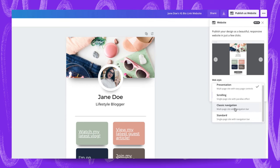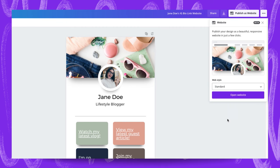Classic navigation is cool for a multi-page site that requires a navigation bar and standard is good for a single page website with a navigation bar. I think for the purpose of this tutorial I'll show you standard and you can take a look at how that looks.